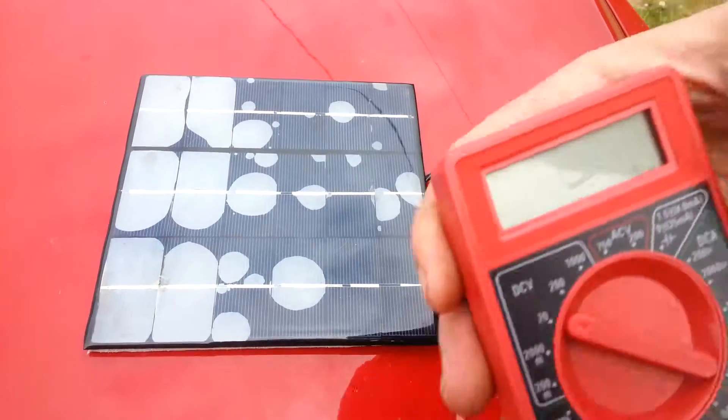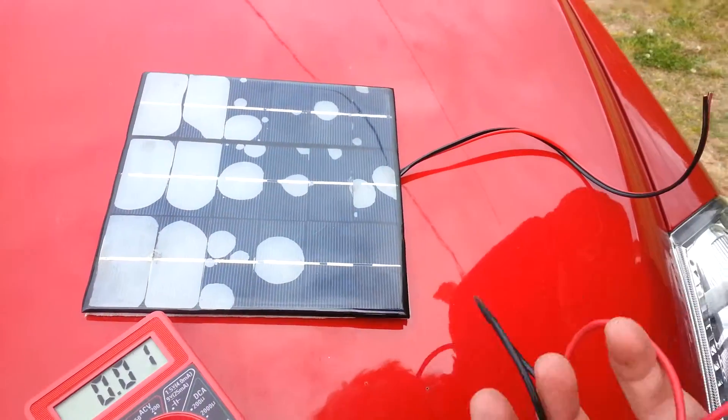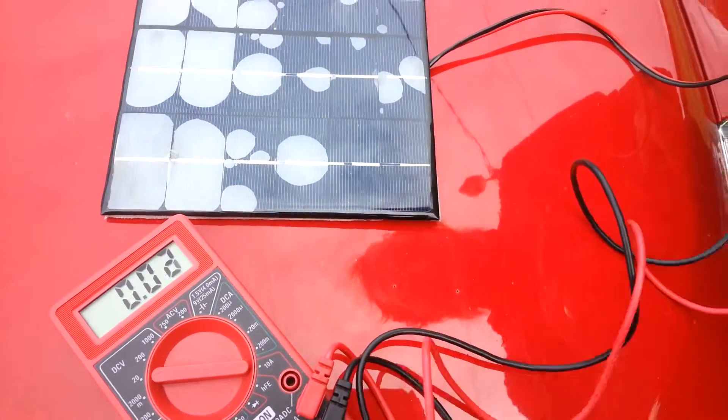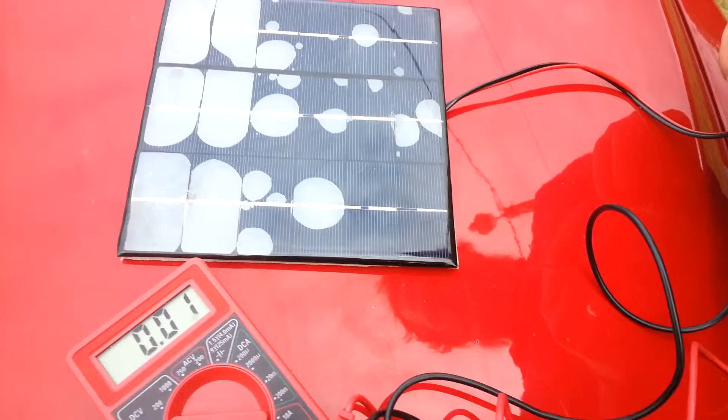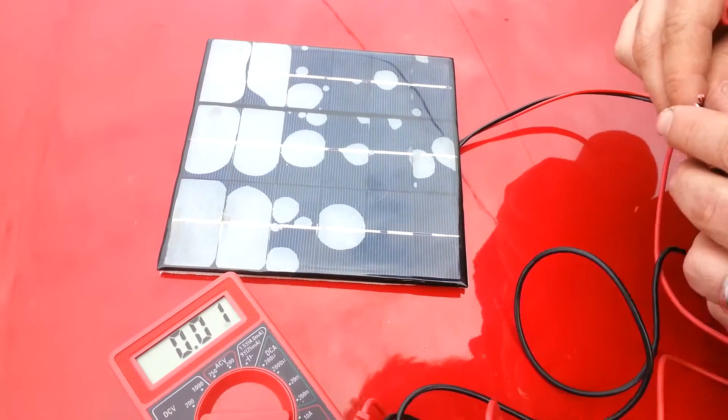That's a little cloudy so it might not be a full. It should be close to the 9 volt though. Put that on.